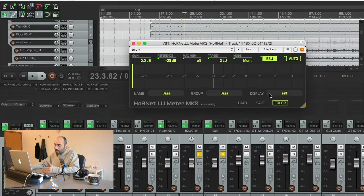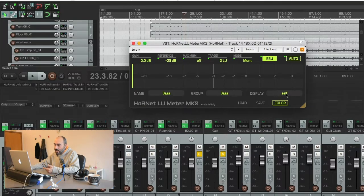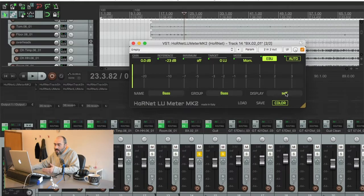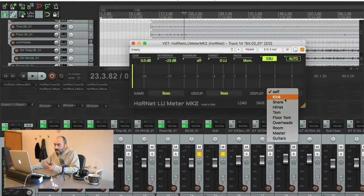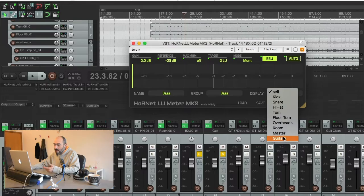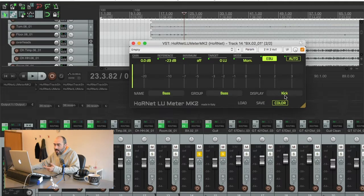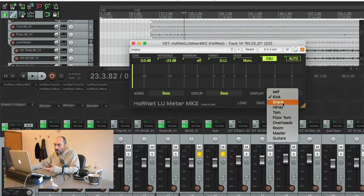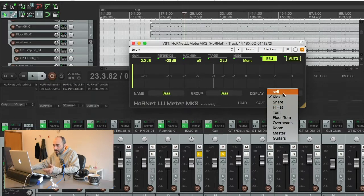Then we have this other drop down here that is used to display the level of another track. Now by default it's set to self so it displays the level of the track we are in. But if for instance I would like to see the level of the kick drum just selecting this kick here will show the level of the kick drum instead of the bass.